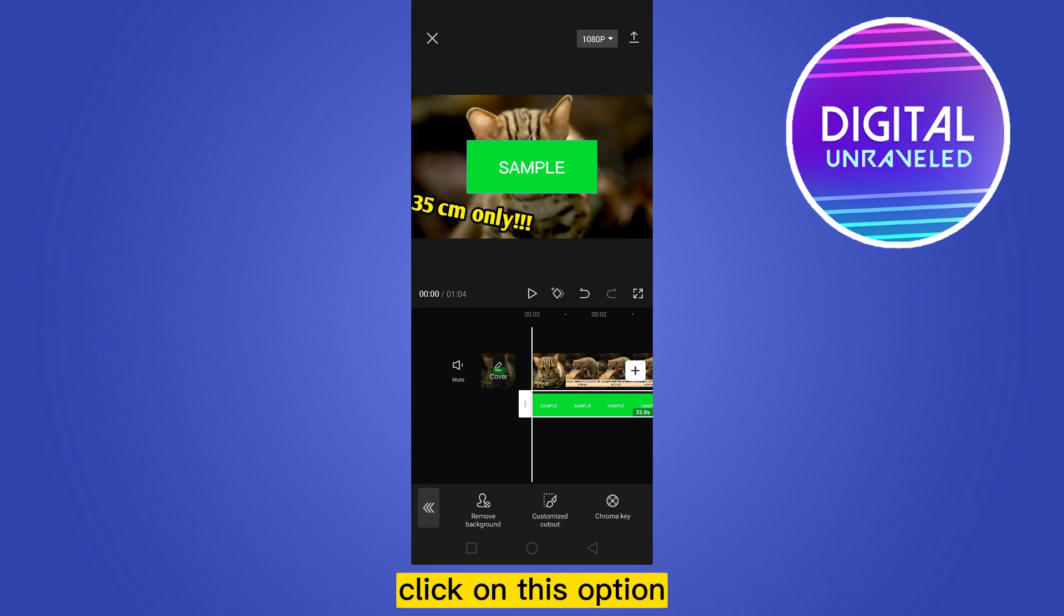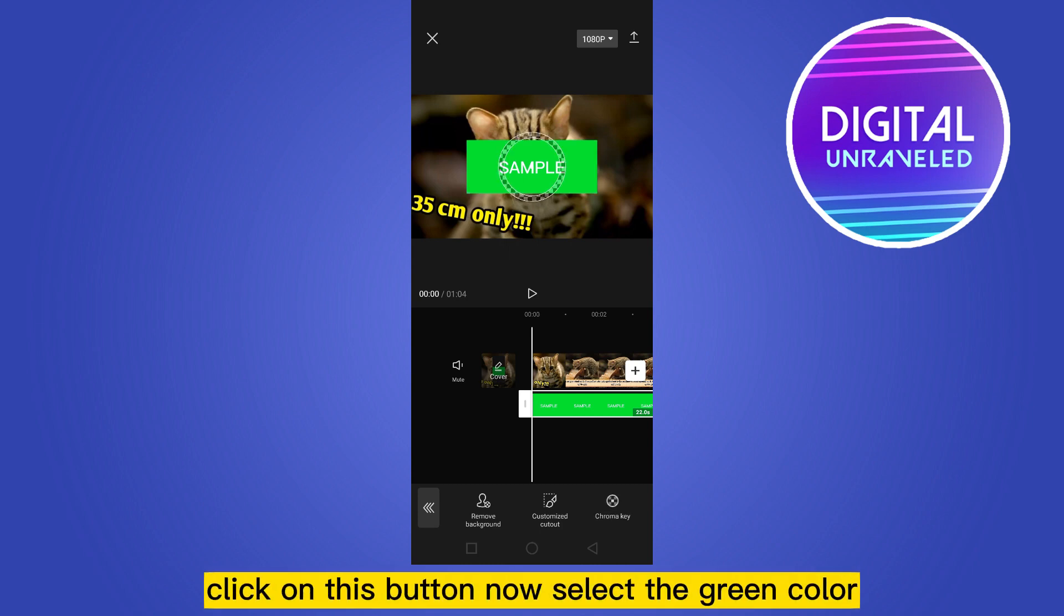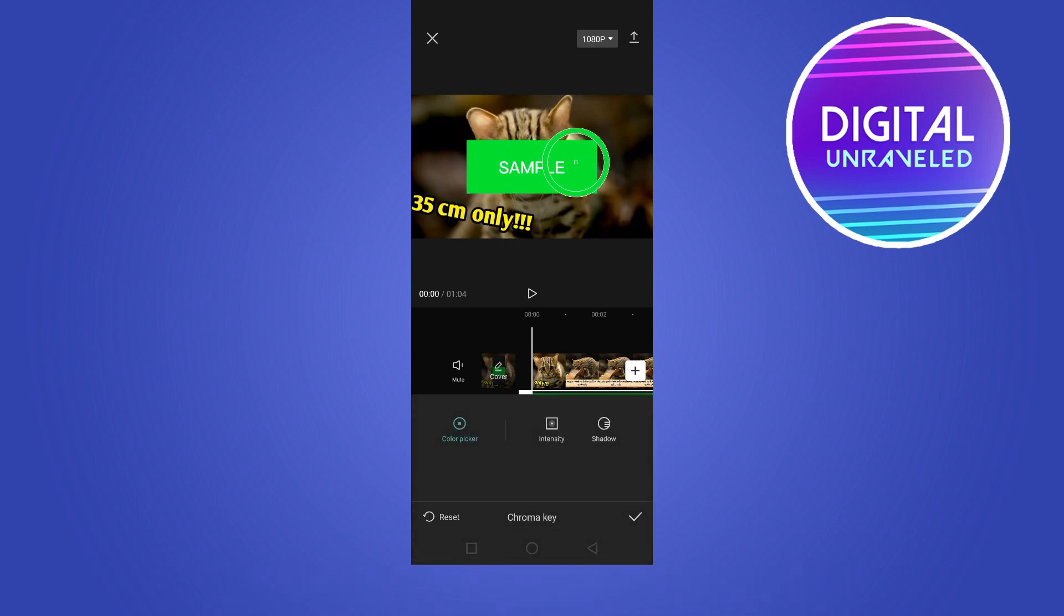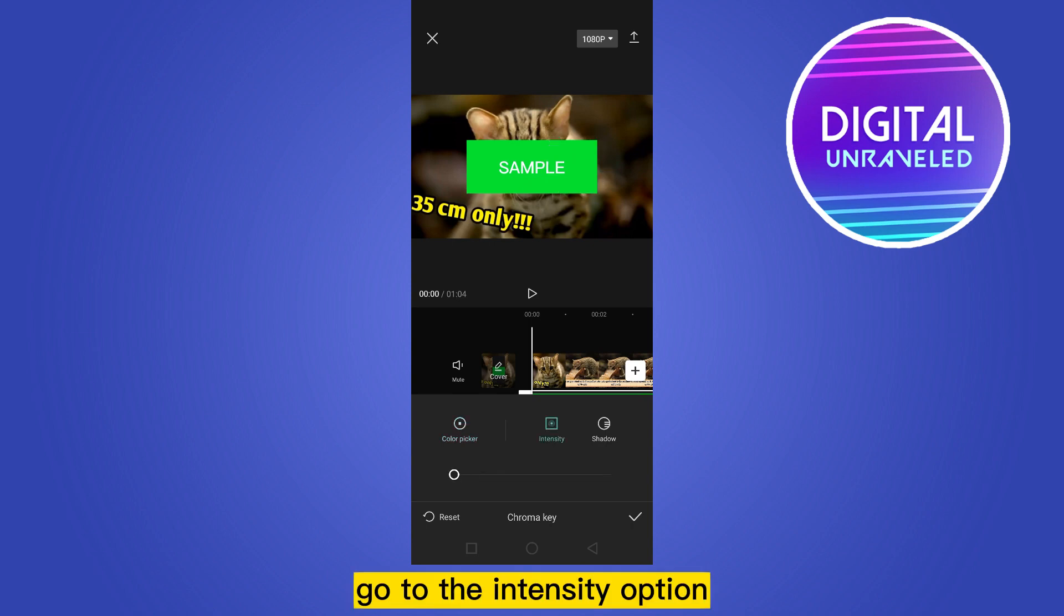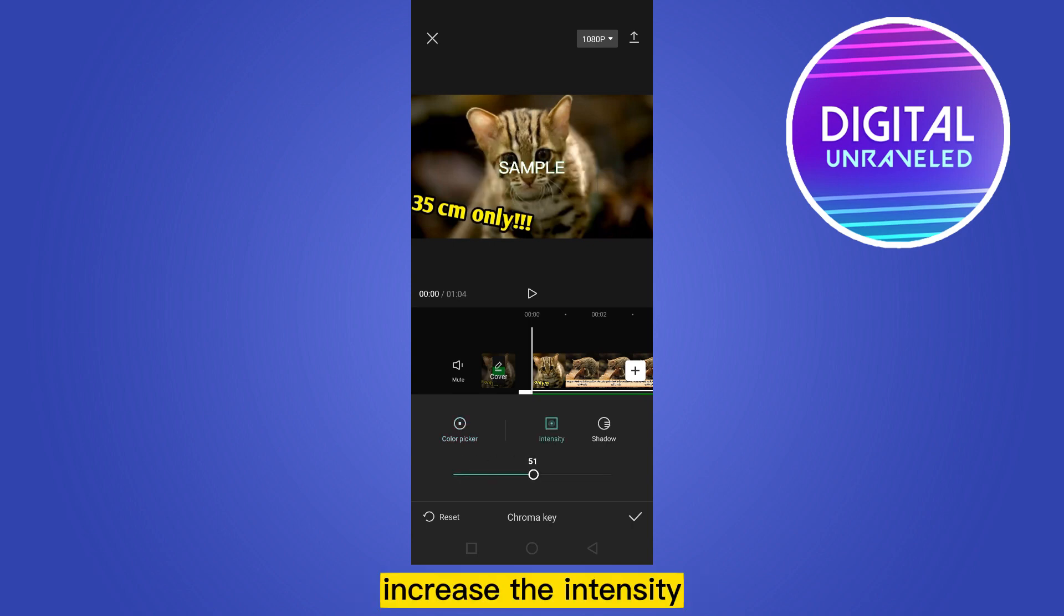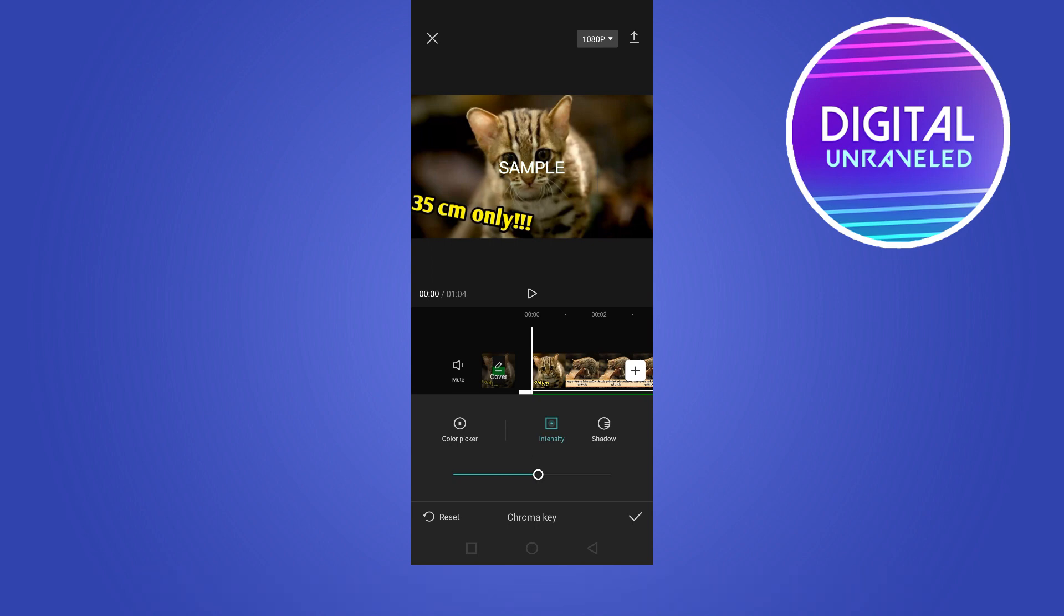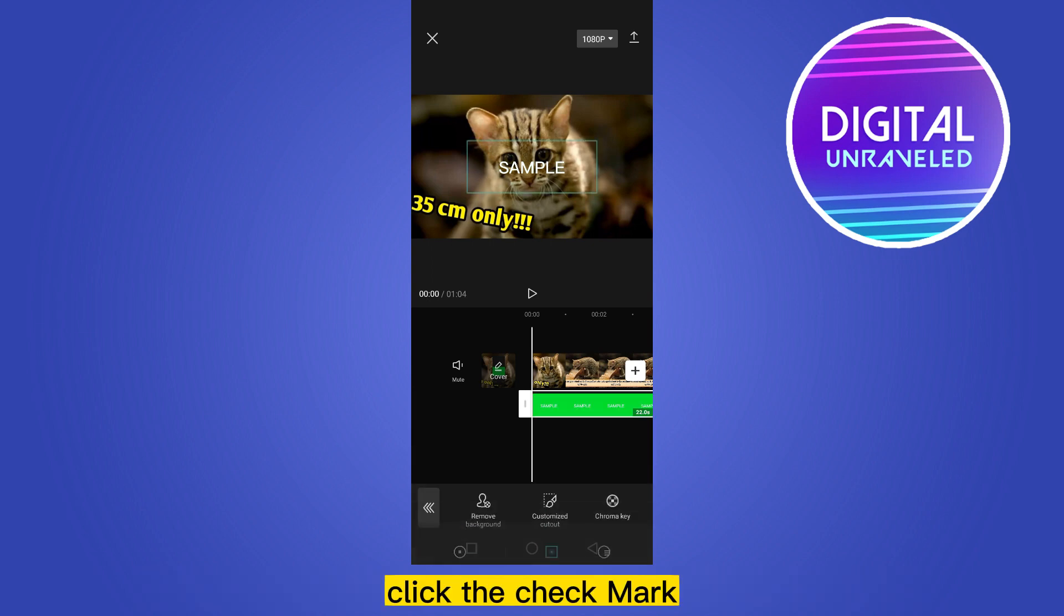Now you can see an option chroma key. Click on this button. Now select the green color. Go to the intensity option, increase the intensity and you can see that the green color has been removed. Click the check mark.